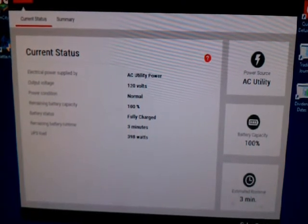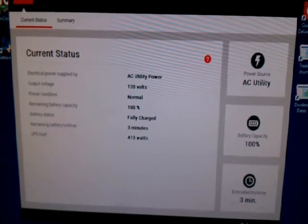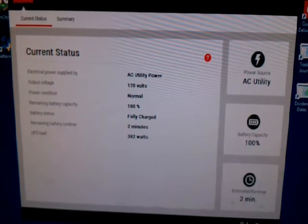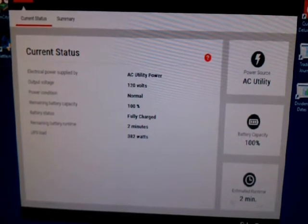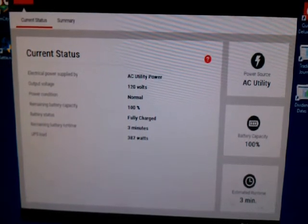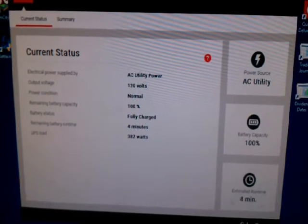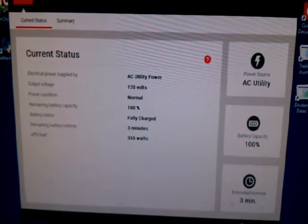But the transfer speeds for switching over to the battery are four milliseconds, which is half the transfer speed of the APC comparable units, which are eight milliseconds.